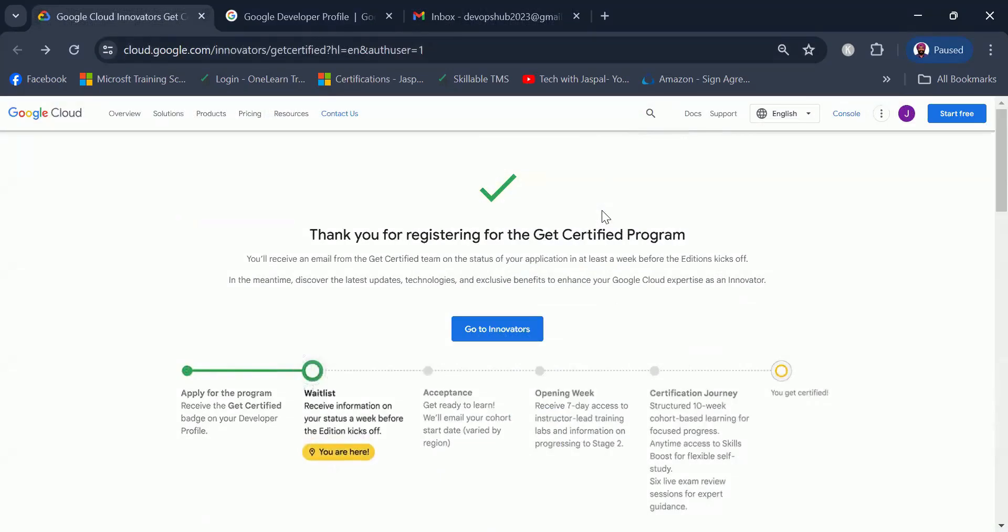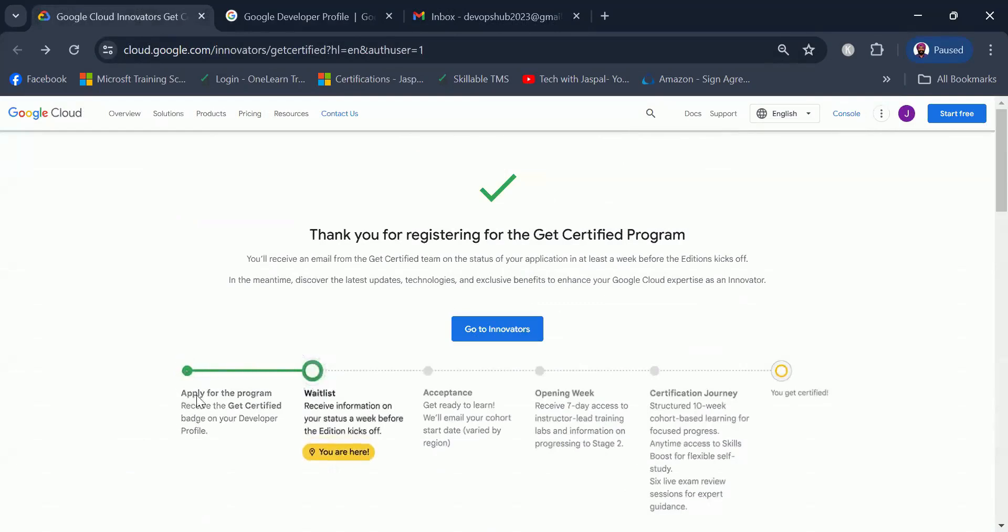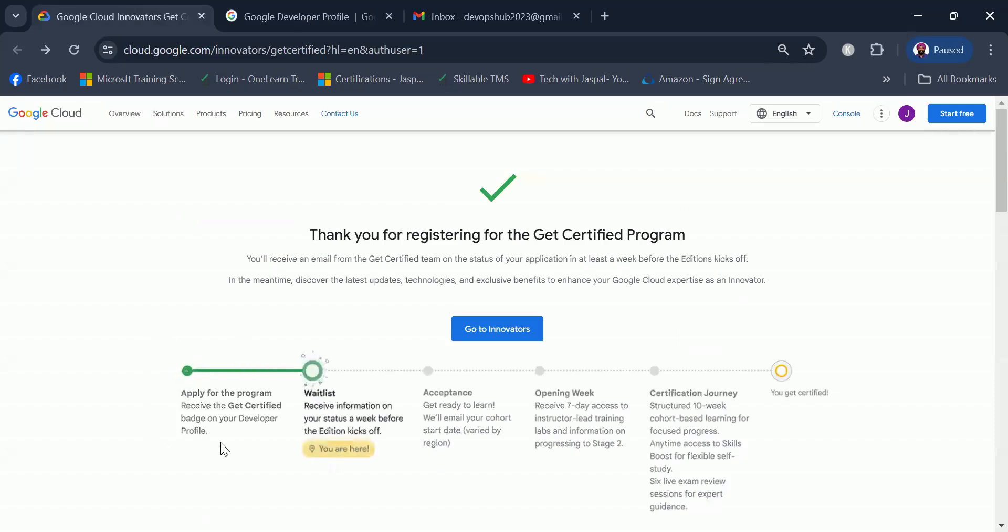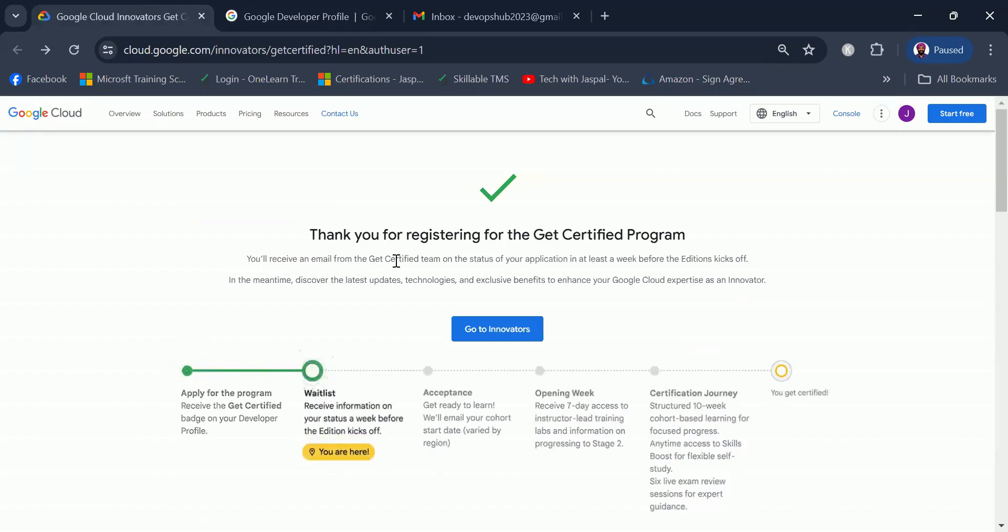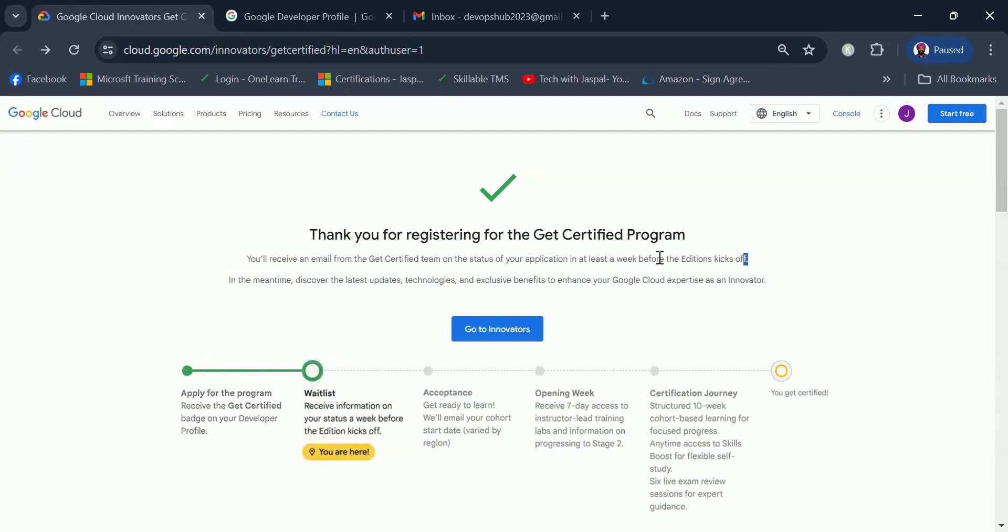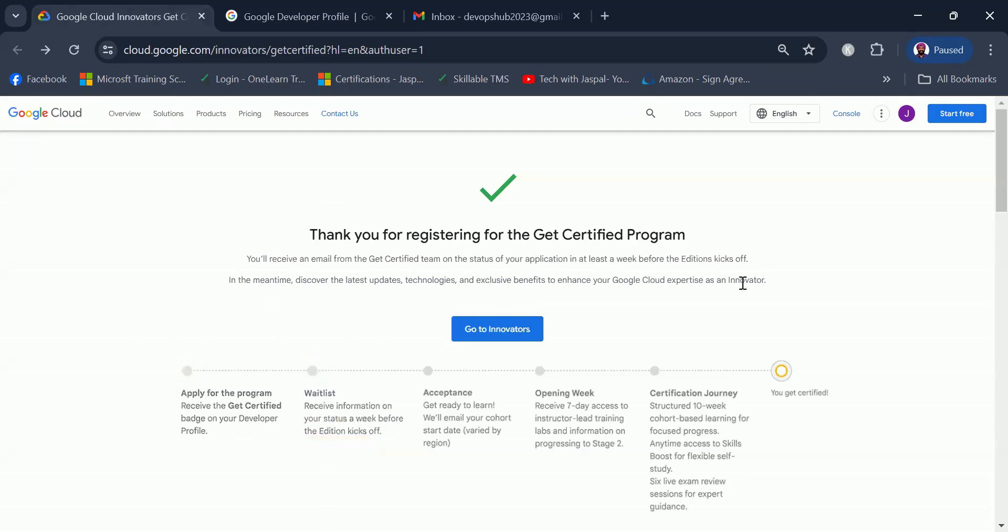As you can see, now earlier my status was showing as apply for the program and the yellow button at the bottom was showing that you are here, but now it shows that you are in the waitlist. You'll receive an email from the Get Certified team on the status of your application at least a week before the edition kicks off. In the meantime, discover the latest updates, technologies, and exclusive benefits to enhance your Google Cloud expertise as an innovator.